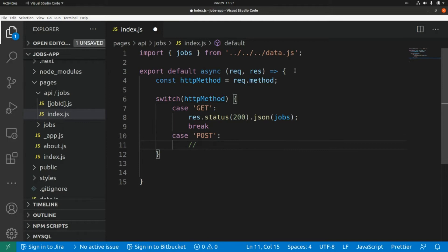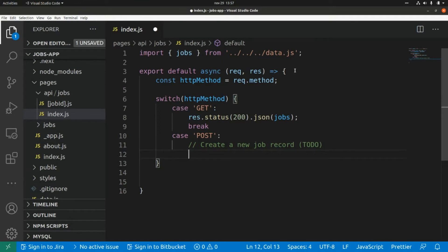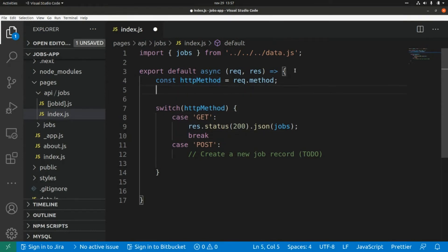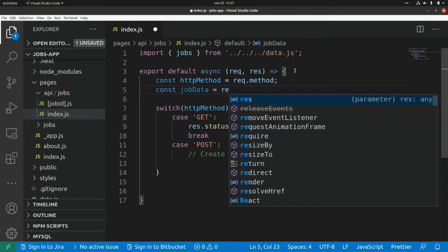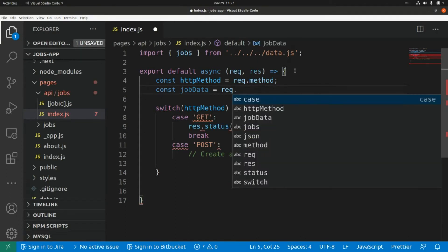For the POST HTTP method — this is case POST — we are going to create a new shop record. We can return the data of that new shop passed as the body of the request: const shopData equals request.body.